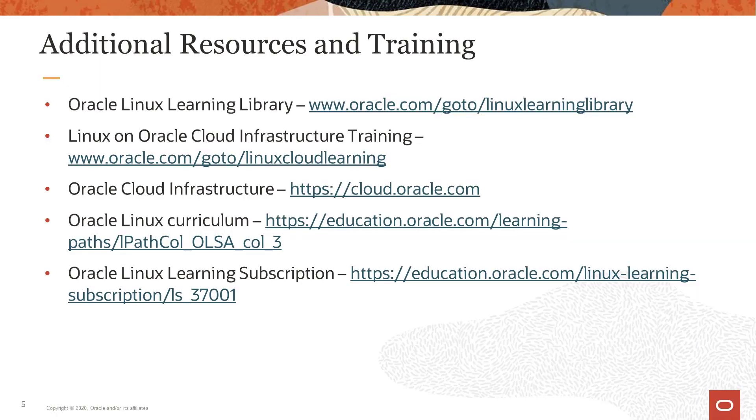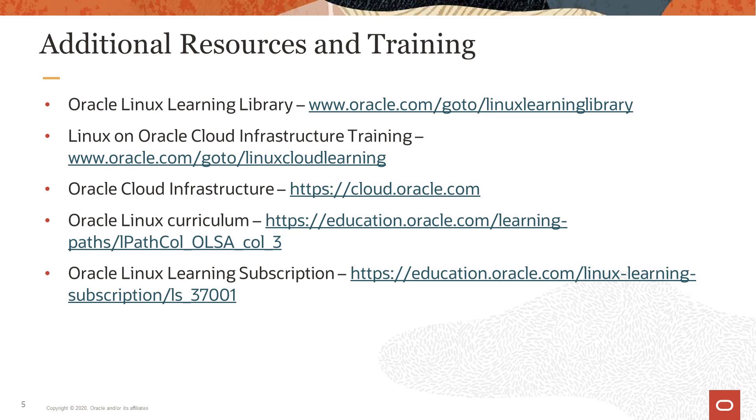Oracle provides an extensive number of resources which you can use to learn more about this subject and others. See the Oracle Linux Learning Library for more videos on Oracle Linux. Visit oracle.com/goto/linuxcloudlearning for more videos on Linux on the Oracle Cloud Infrastructure. For more information or to get started on Oracle Cloud Infrastructure, go to cloud.oracle.com and visit the education.oracle.com links for comprehensive Oracle Linux curriculum to support a full range of Linux administration skills for cloud, on-premise, and hybrid users. This concludes this presentation. Thank you for watching.